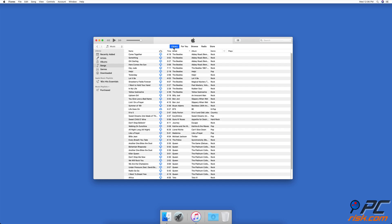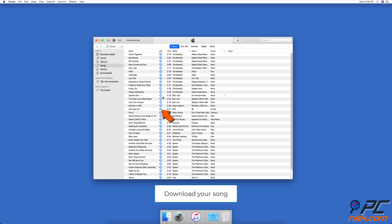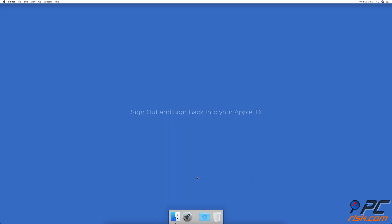Click on Library at the top menu bar of the iTunes window to go to Library. Find the song and click on the cloud icon next to it to download the song. To sign out and sign back into your Apple ID: